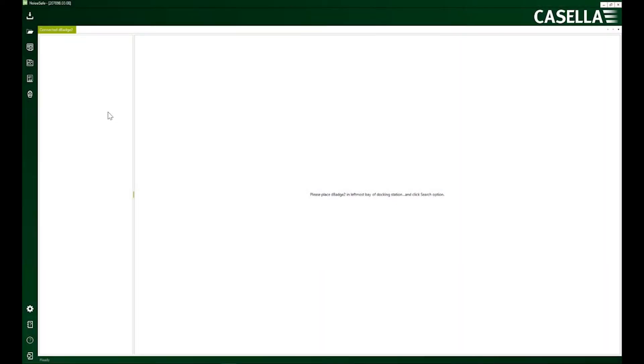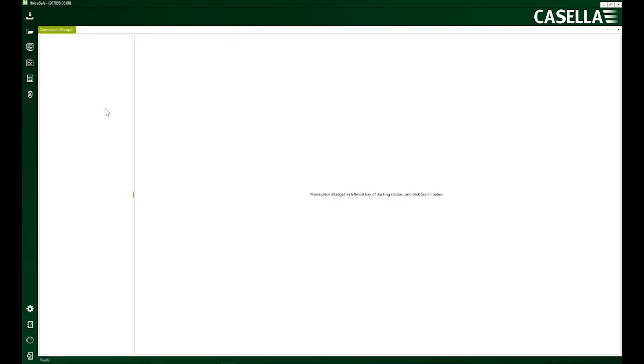Hello everyone, my name is Adil Hassan, I'm a Technical Product Manager at Casella and I'm back again with the second video of my NoiseSafe series. In the first video we talked and learned about how to connect a dbash 2. In this video we're going to be talking specifically about configuring your dbash 2 device using NoiseSafe program.